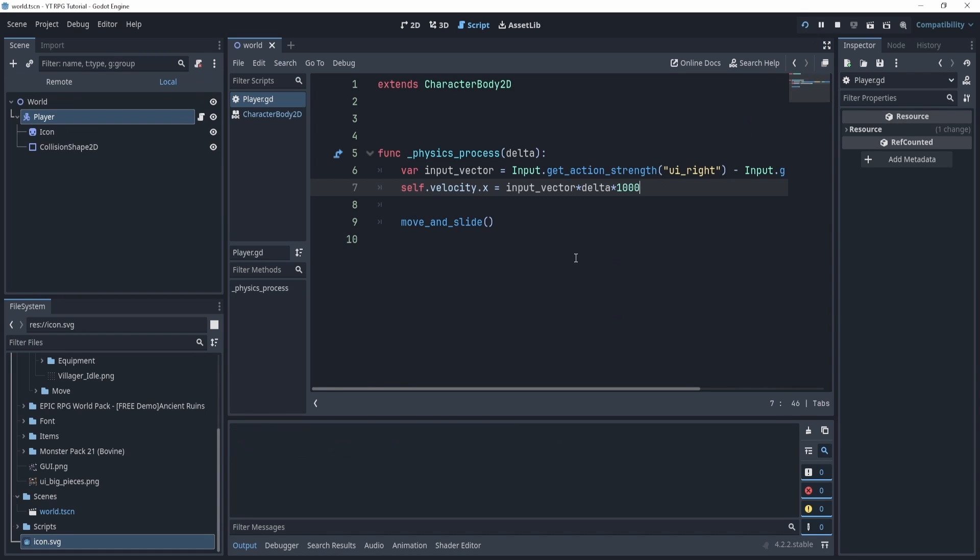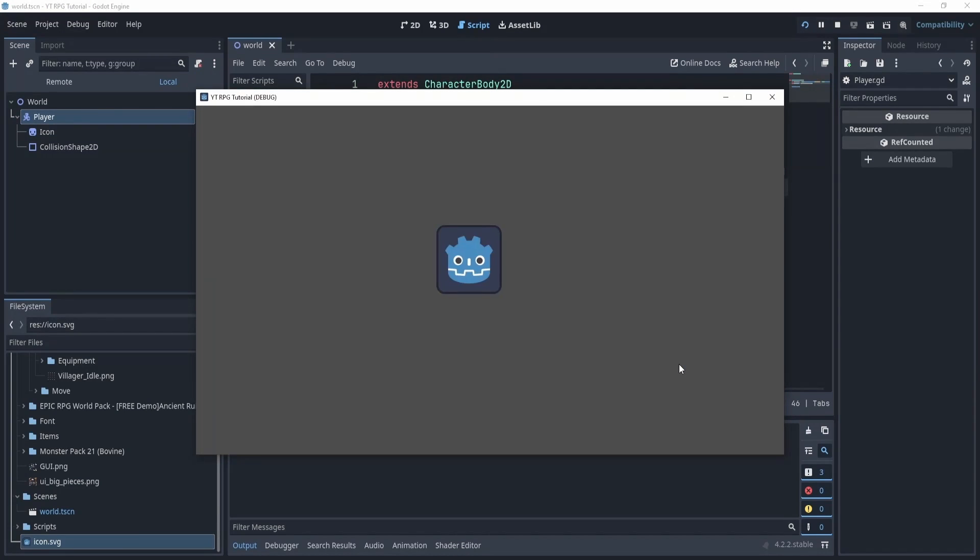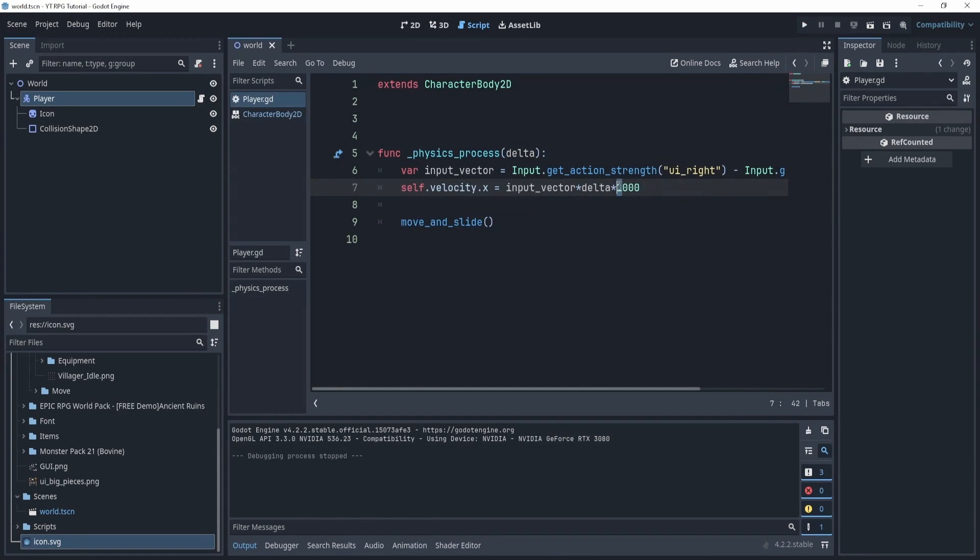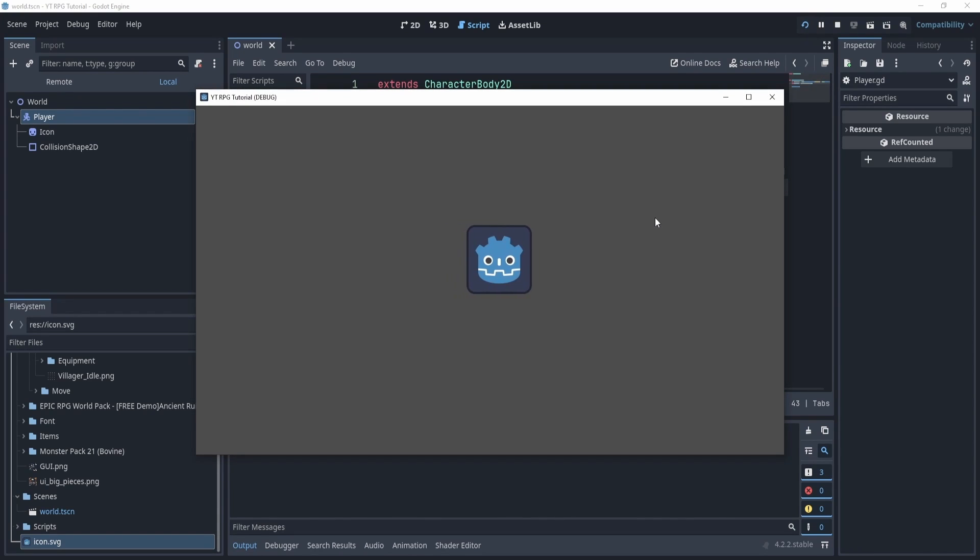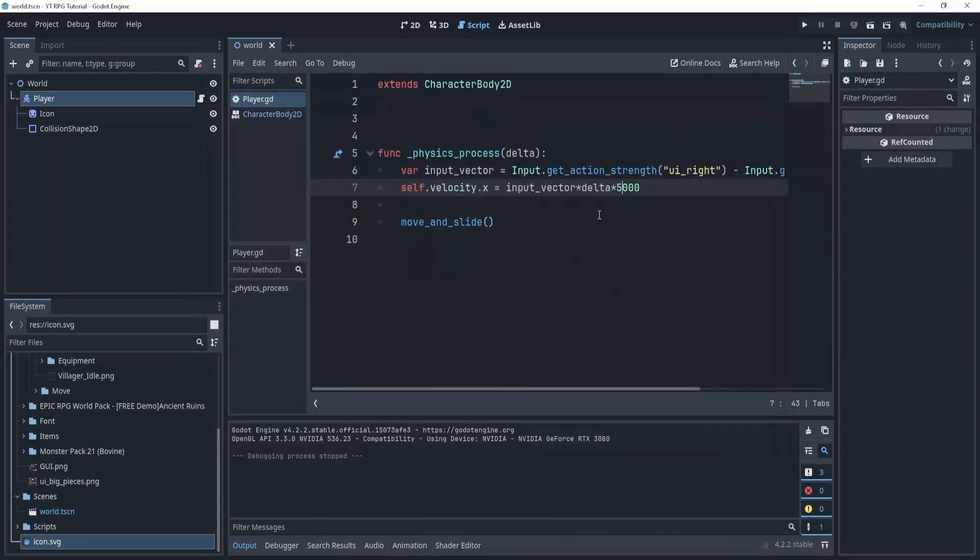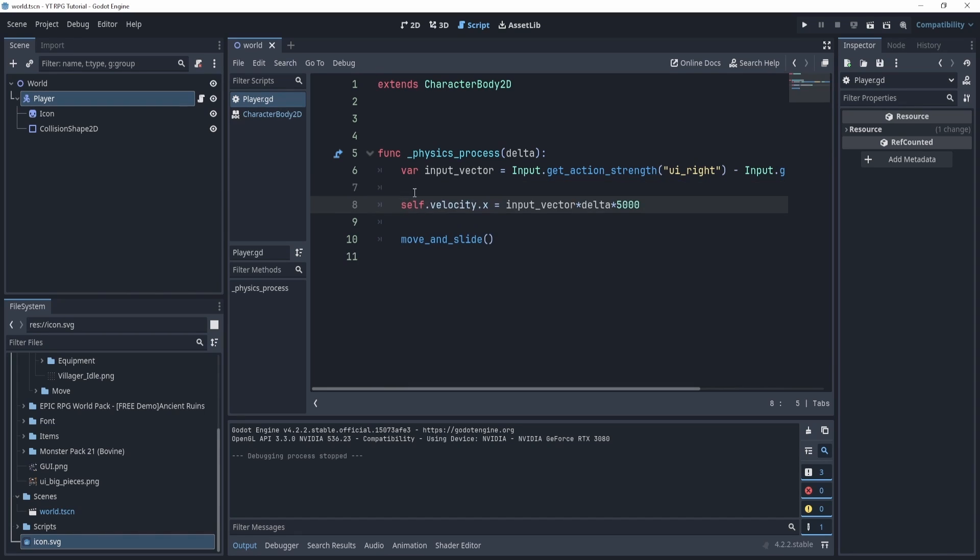4000 might actually be too much, so let's do 1000. Maybe that will give me a good number. Nope, okay, let's do 5000. All right, there we go. Now we have a bit more smooth movement.